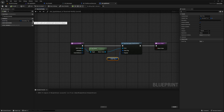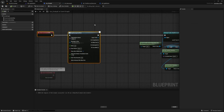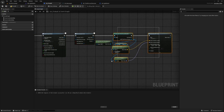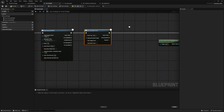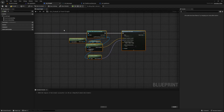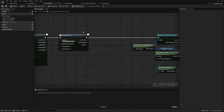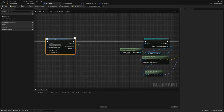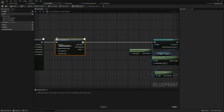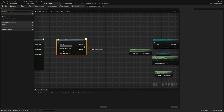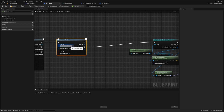Now I need to tell our gameplay ability fireball to wait for that event before proceeding. After our Play Montage and Wait, I'll drag out and look for Wait Gameplay Event. I'll create a tag for this event by clicking the arrow and plus sign, and I'll do event.montage.fireball, adding it to the default gameplay tags INI. Currently this would execute no matter what, so I'll hold Alt and click the execution pin to unpin it, and instead route the Event Received pin into the Cast to Third Person node. This way we only proceed once we receive the event.montage.fireball tag.